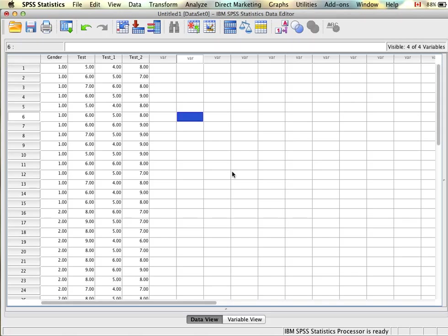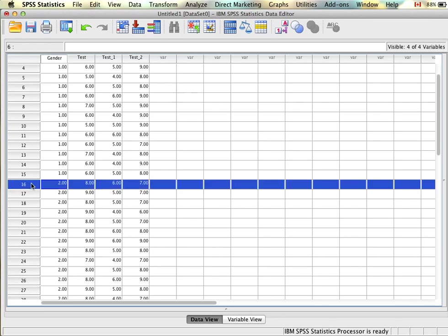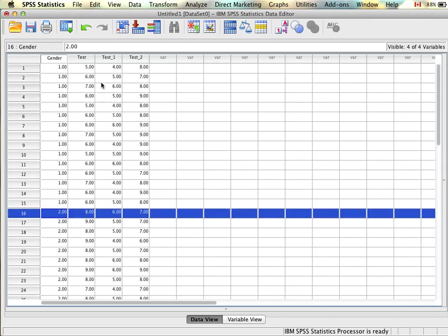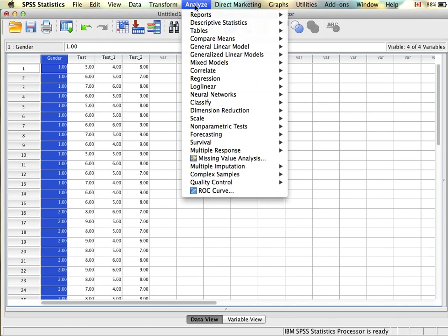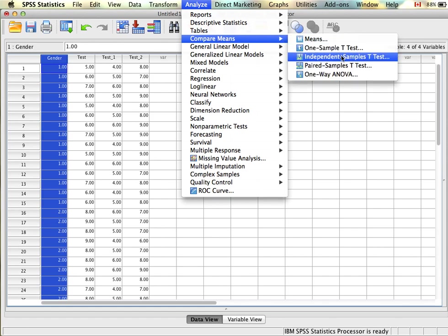Next we'll look at independent samples t-tests. We'll revisit our example where we were interested in examining whether gender — being male or female — had any influence on test scores. Using that same example, I have now added participants so instead of having just 12 we now have 33, and we're going to look at whether gender has an influence on test score, looking for mean differences between the two groups. We can find the analysis under Analyze > Compare Means > Independent Samples T-Test.